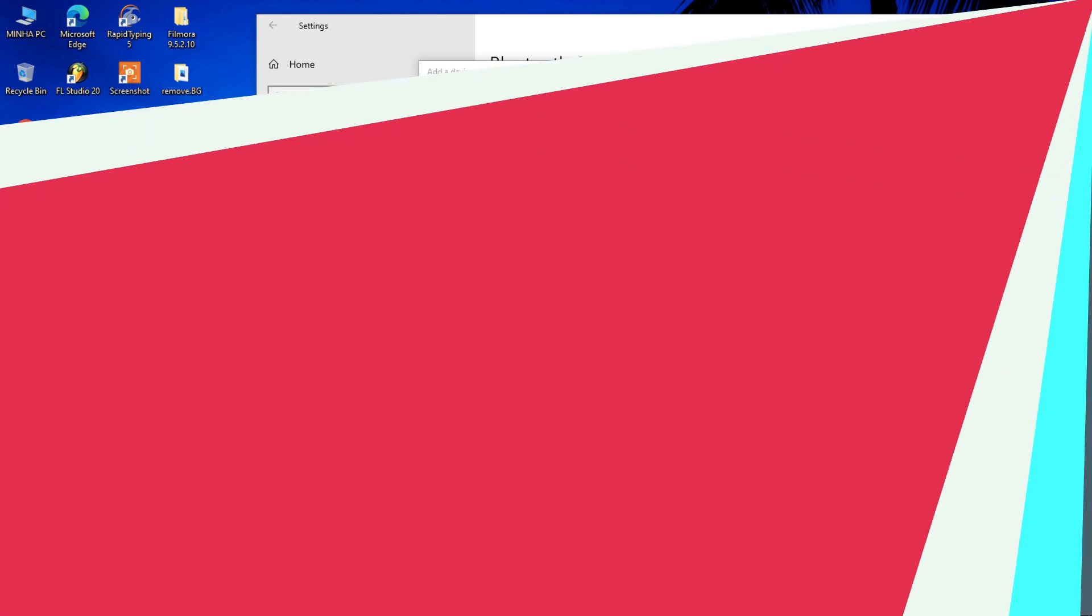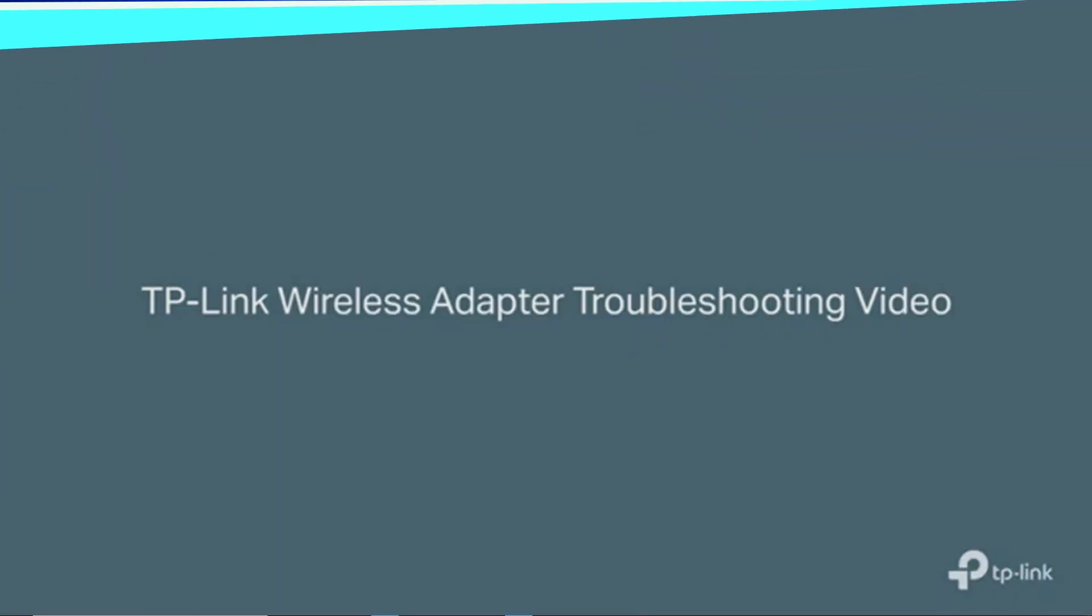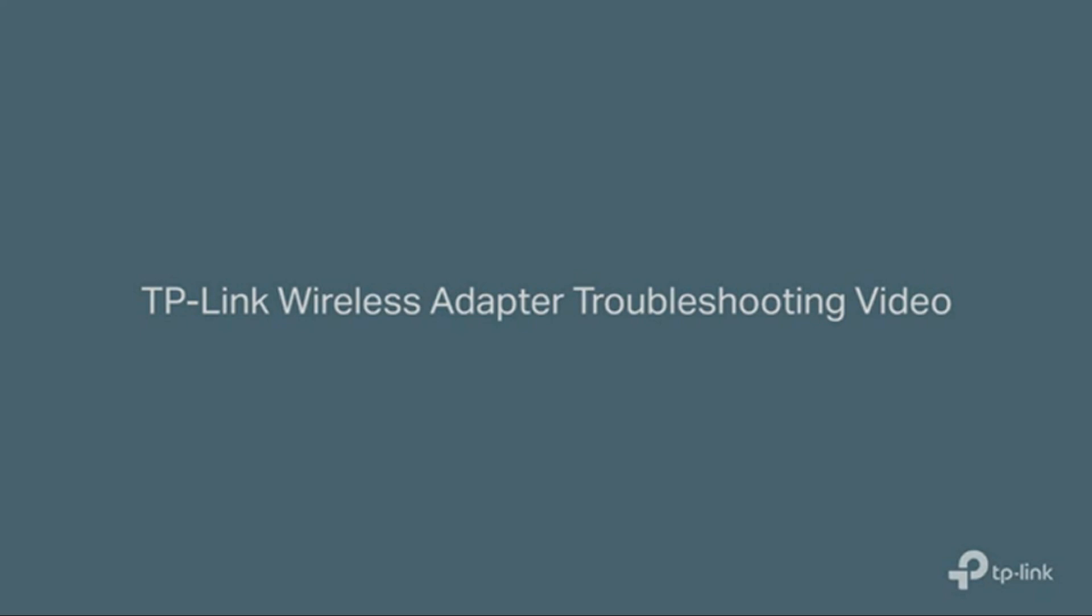Hello again, valued customer. Welcome to the TP-Link wireless adapter troubleshooting video.